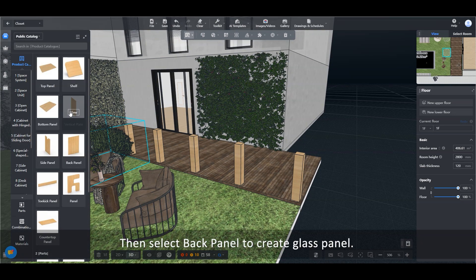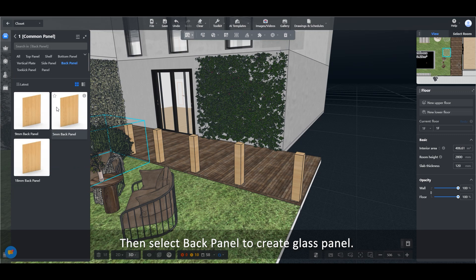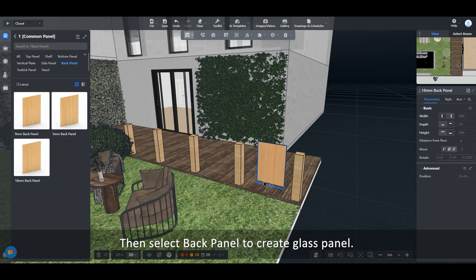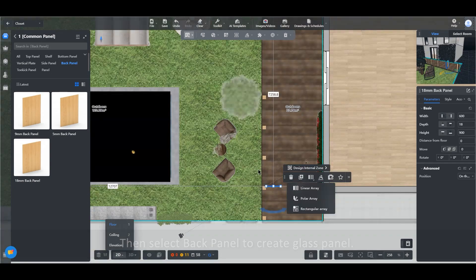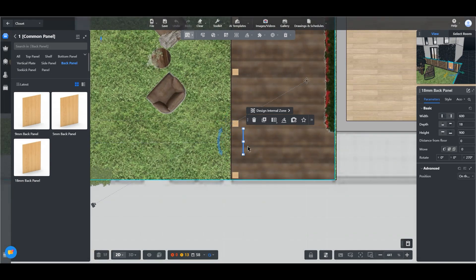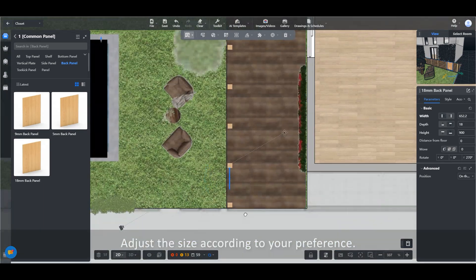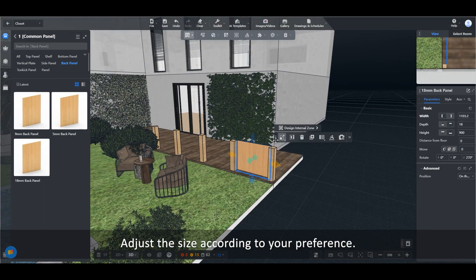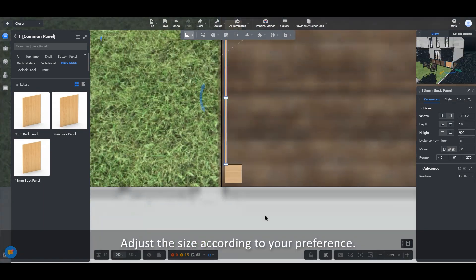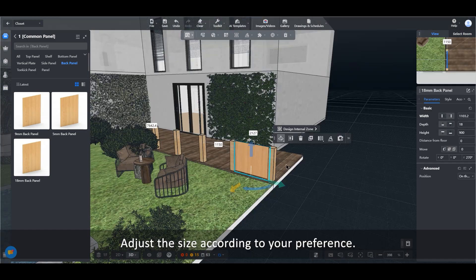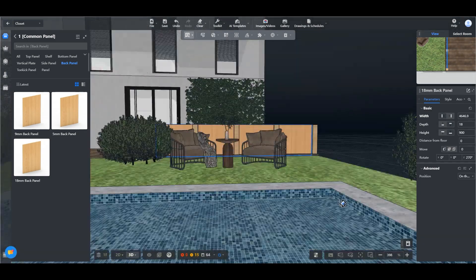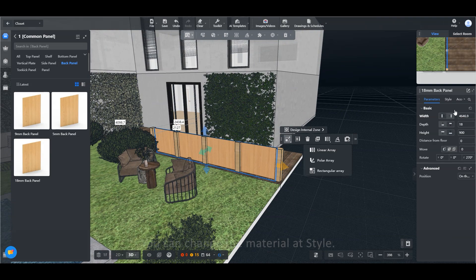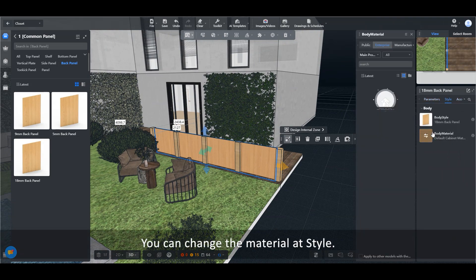Then select Back Panel to create Glass Panel. Adjust the size according to your preference. You can change the material at Style.